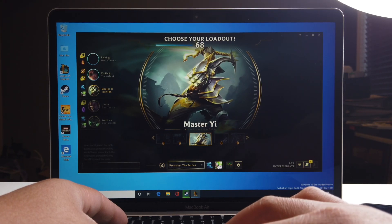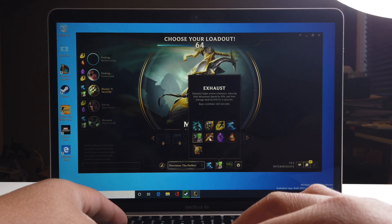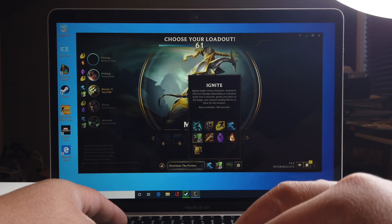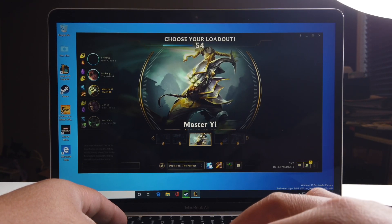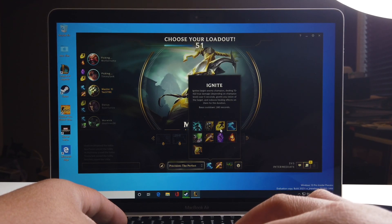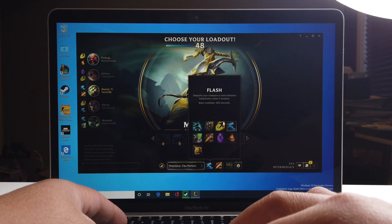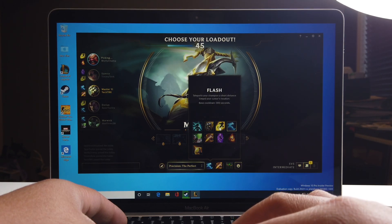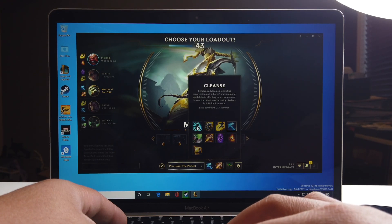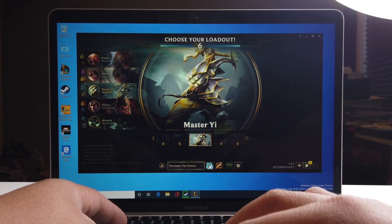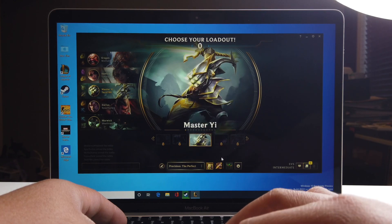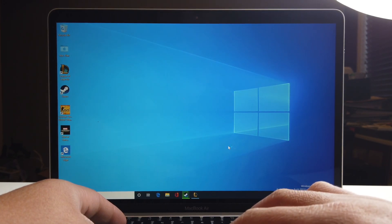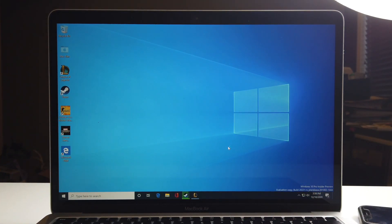Let's change this out to maybe Smite — yeah, let's go with Smite. And for spells, we'll do Flash and Barrier. That's good enough.